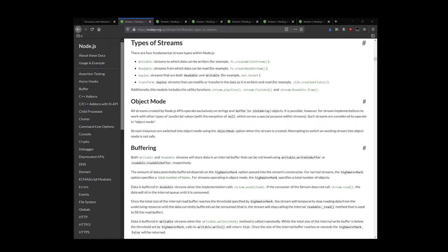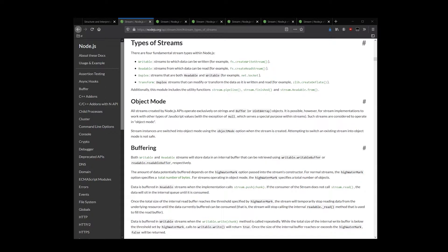Writable streams, which are an abstraction of a destination to which data is being written. And duplex streams, which implement both readable and writable interfaces.